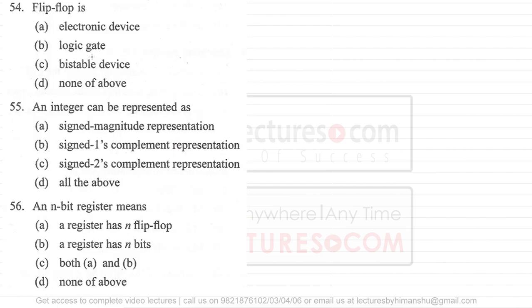Question number 54 asks about flip-flop. A flip-flop is generally used to store one bit of information and is also called a bistable multivibrator. The answer is 'bistable device.' It should not be called just an 'electronics device' — flip-flop is a bistable multivibrator used to store one bit of information.